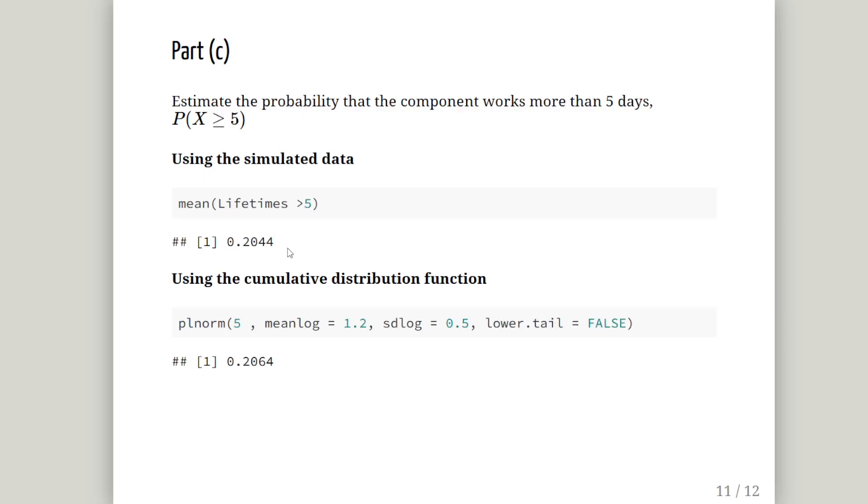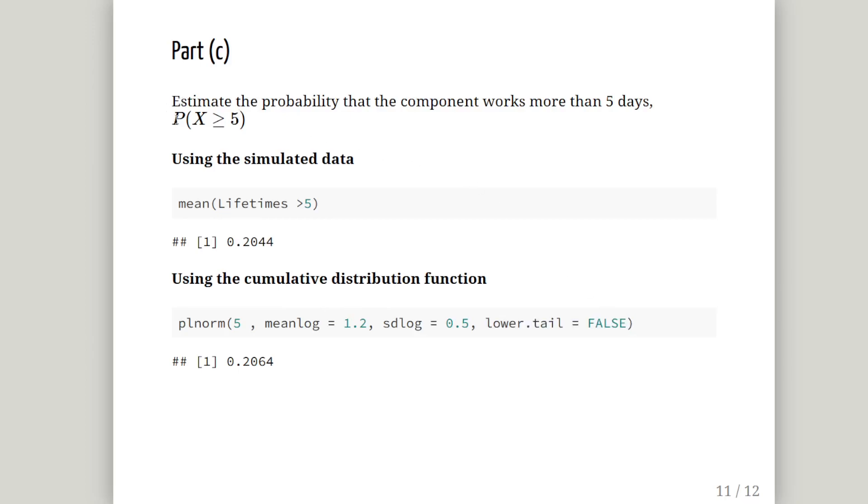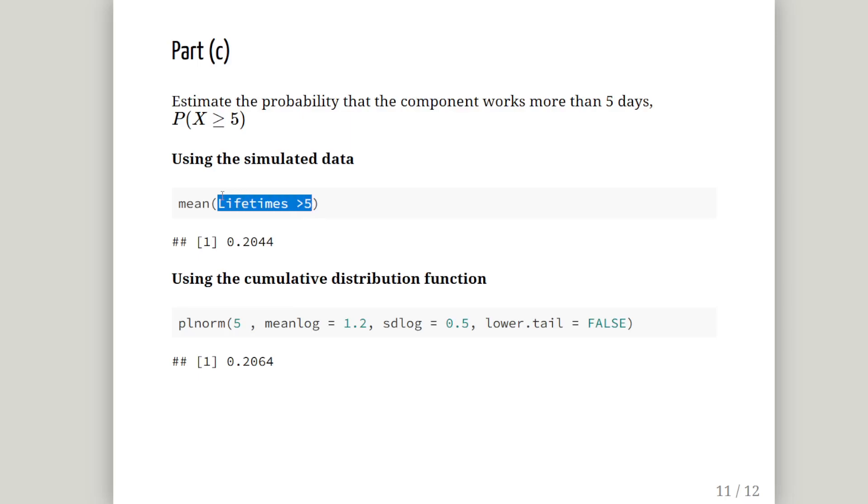Probability of x greater than or equal to 5: the mean of lifetimes greater than 5 is 0.2044. Using the cumulative distribution function with lower tail equals false to get probability of x greater than or equal to 5, we get 0.2064. By the way, we're dealing with a continuous distribution, so it doesn't matter much whether it's greater than or greater than or equal to 5.